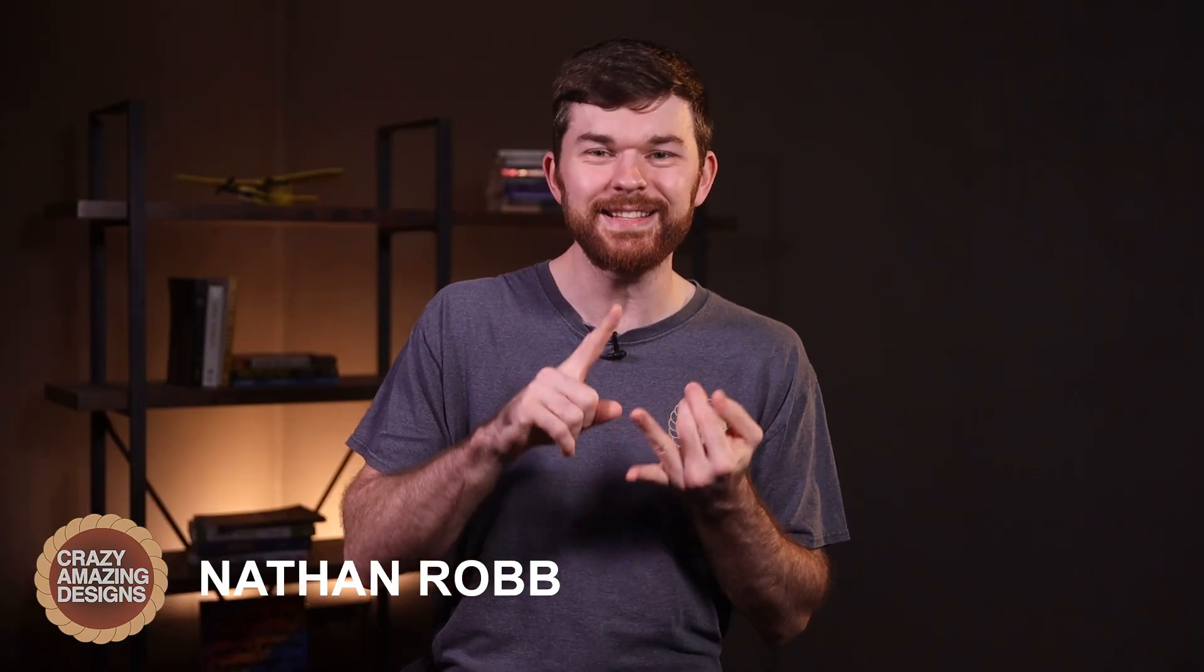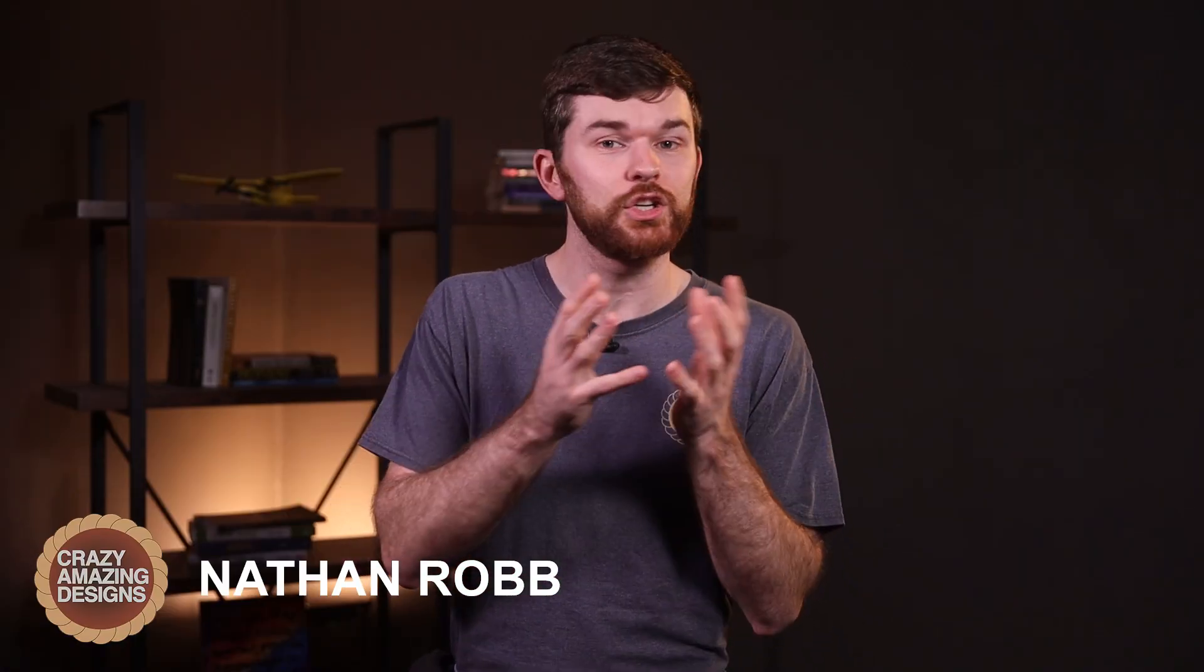Hi, I'm Nathan from Crazy Amazing Designs. My goal is to train and educate leaders to do church and event production with excellence. Thank you for watching this video. Let me know in the comments your favorite part of this controller and the setup.